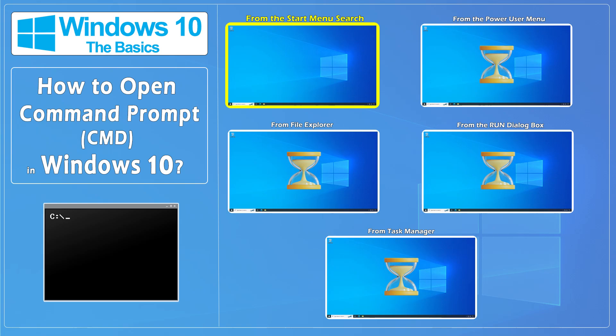Hello everybody and welcome to CNATT channel. In this video, we'll show you how to open Command Prompt in Windows 10 in several ways.